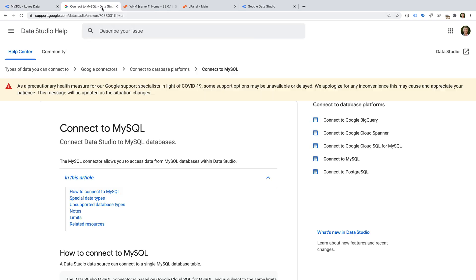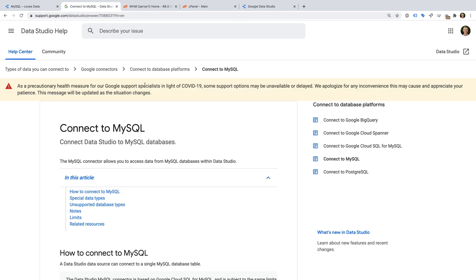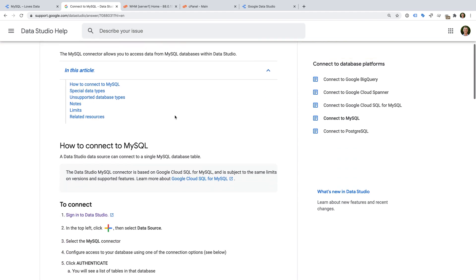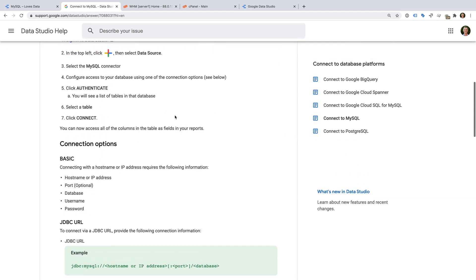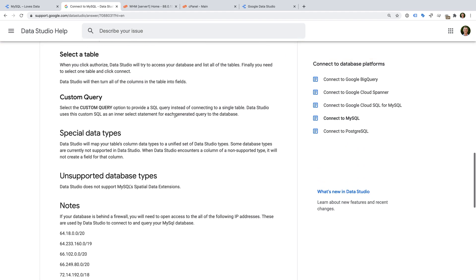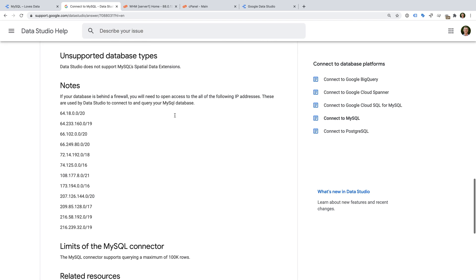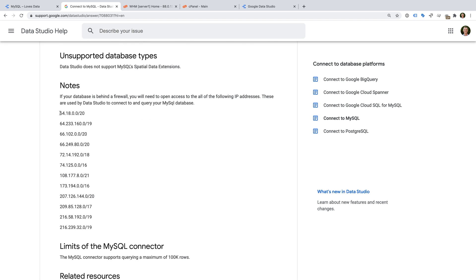Let's take a look. We're now on the help page for connecting to MySQL, and if we scroll down to Notes, we can see the IP addresses that need to be able to access the database.